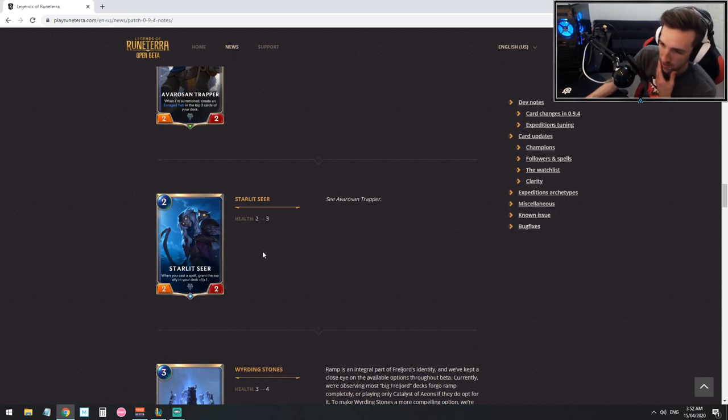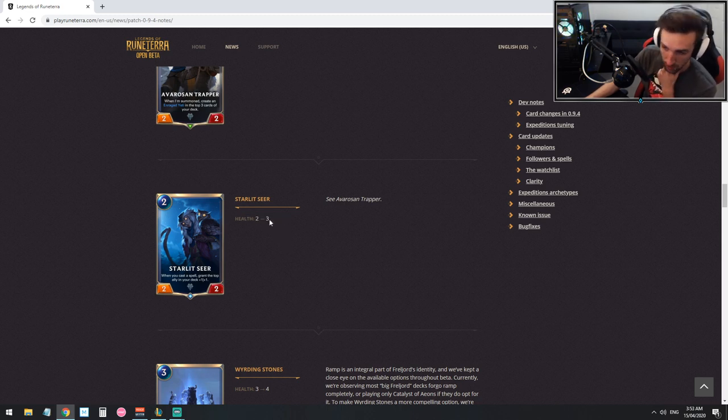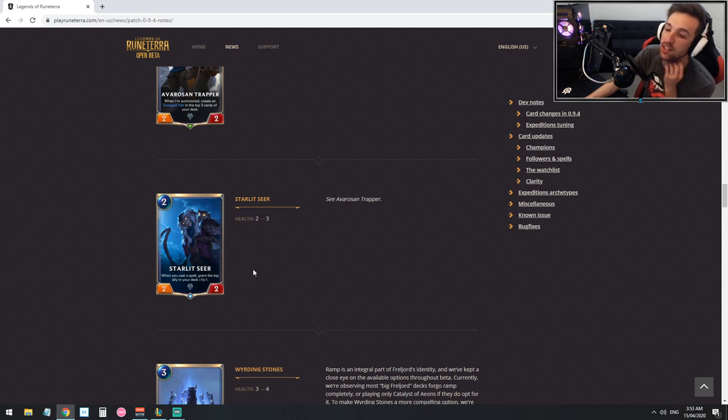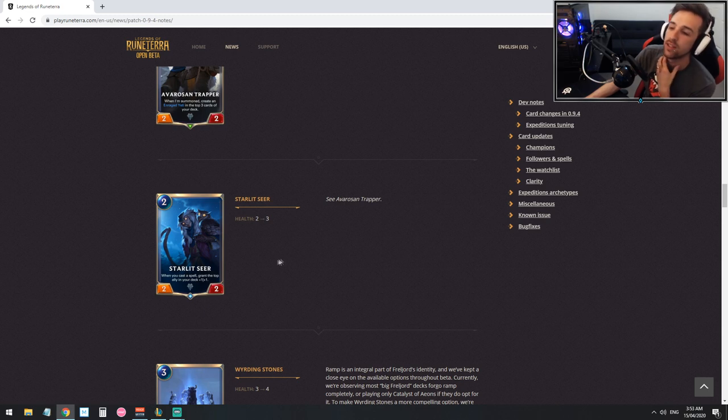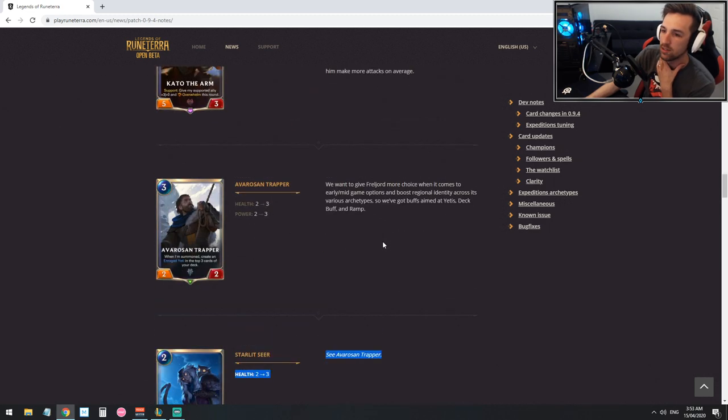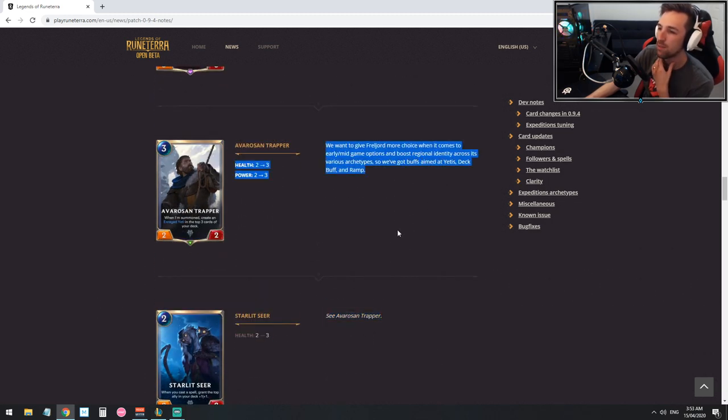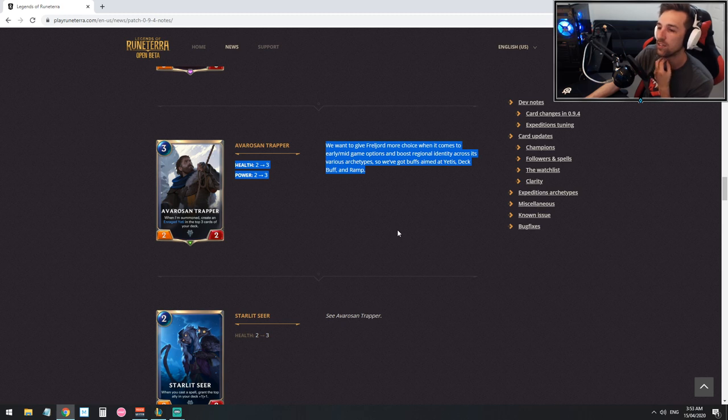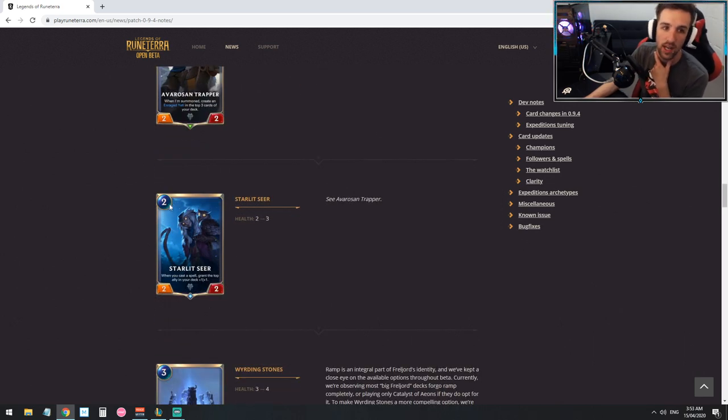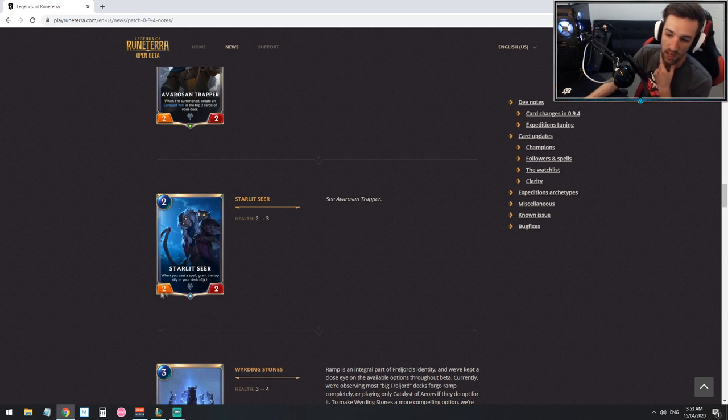Starlight Seer goes up to three health. This is kind of useful, outside of range of mystic shot, outside of range of early game thermogenic beams depending on what turn you're going. When you cast a spell grant the top ally in your deck plus one plus one. This is a kind of build around card. We want to give Freljord more choices when it comes to early mid game options and boost regional identity across its various archetypes so we've buffed yetis, deck buff and ramp.